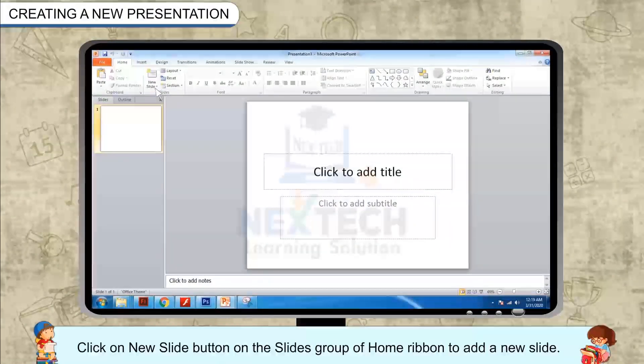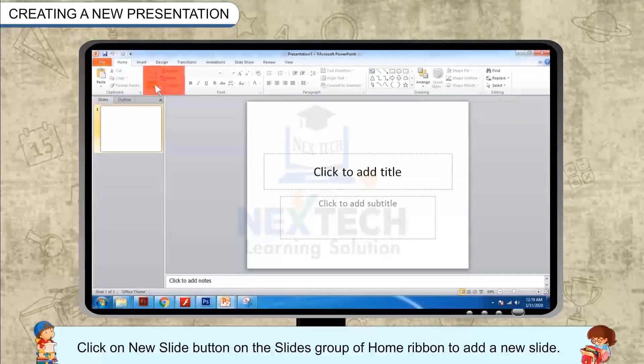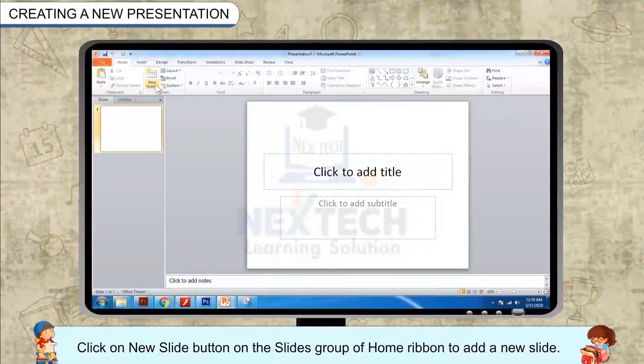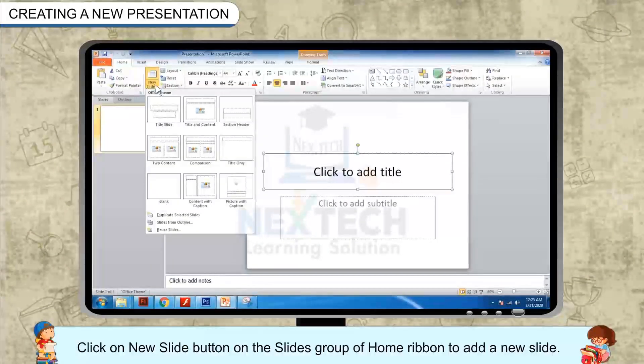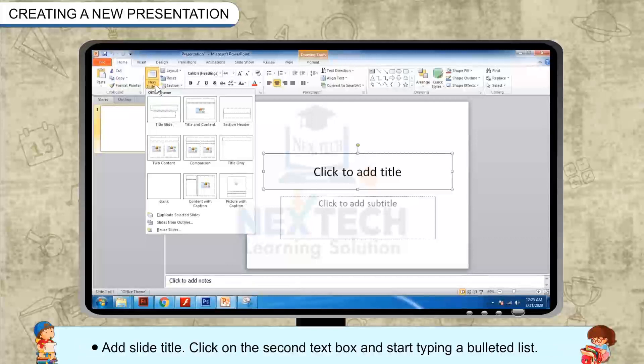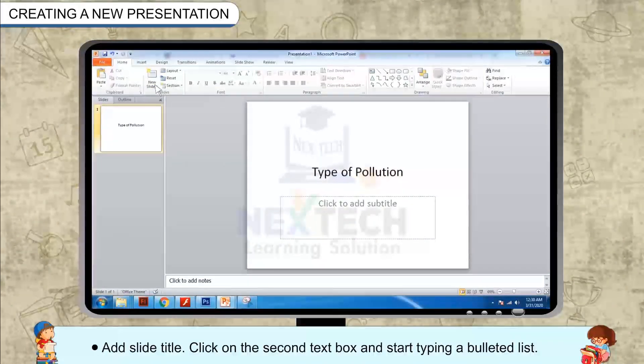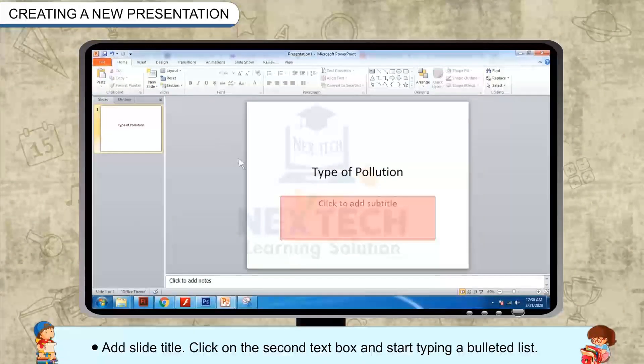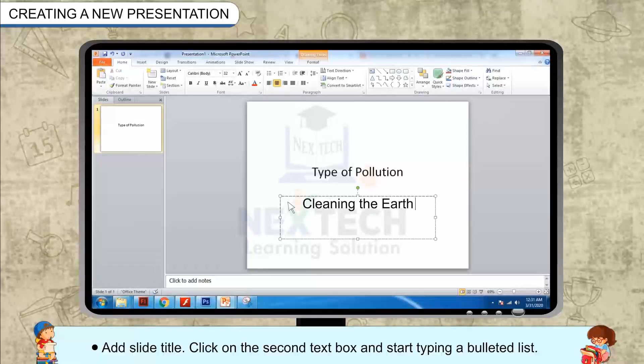Click on the New Slide button in the Slides group of the Home ribbon to add a new slide. Add a slide title. Click on the second text box and start typing a bulleted list.